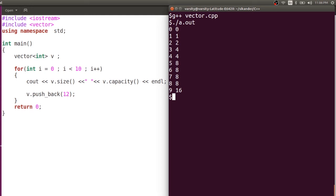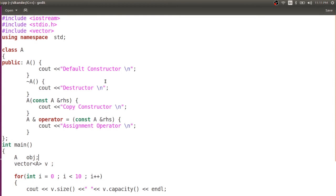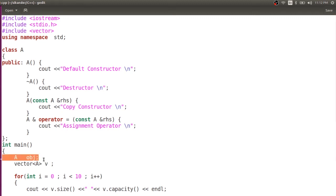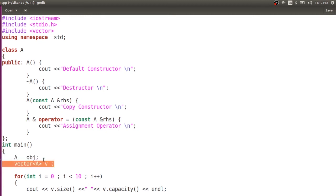Now, if you want to understand more, it is better to work with a user-defined class, where you have a default constructor, destructor, copy constructor, and assignment operator. Here is a class just for understanding purposes where I have written a default constructor, a destructor, a copy constructor, and an assignment operator.